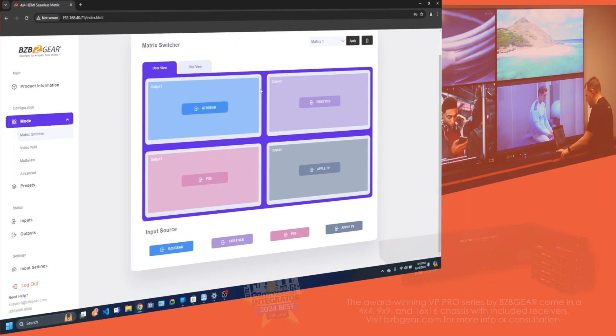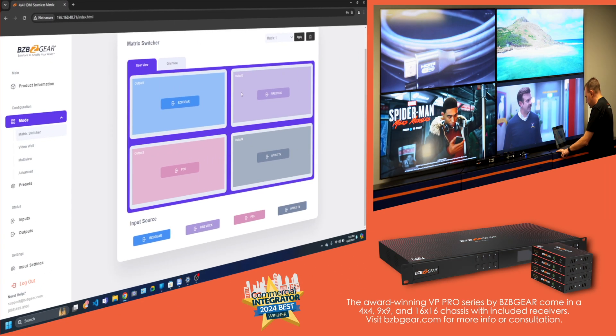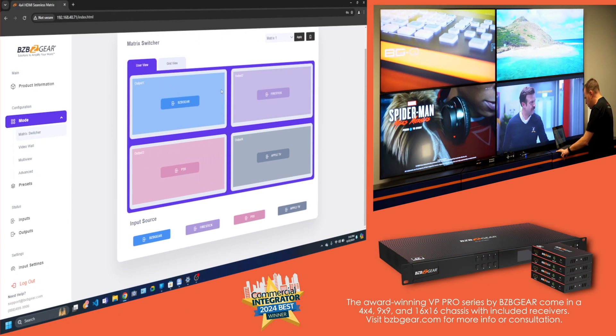Introducing the VP Series, a state-of-the-art system that could probably run a space station with its eyes closed. Designed for when you absolutely, positively need to see everything at once without missing a single beat or a pixel.